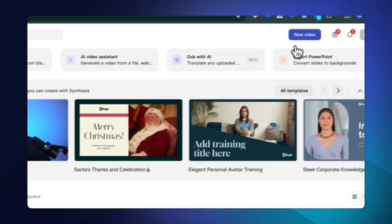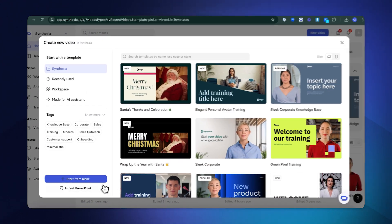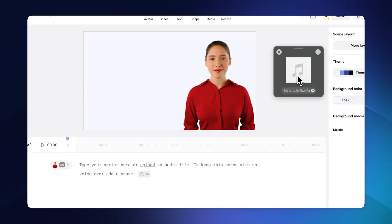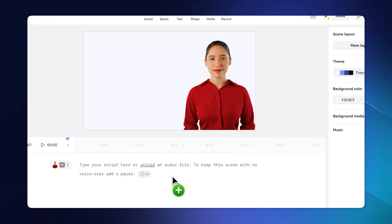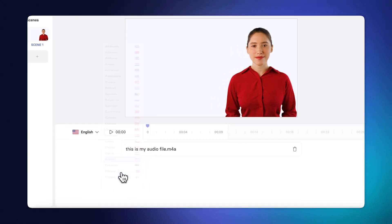Once you're on Synthesia, all you want to do is create a new project. If you start from blank, you always have a default avatar ready to go. It's as simple as dragging your audio file into the bottom section here, instead of typing out the text you want the avatar to say. Synthesia will then automatically lip-sync that audio to the avatar when you generate it.